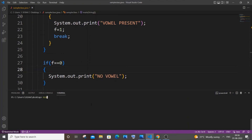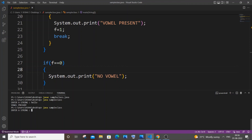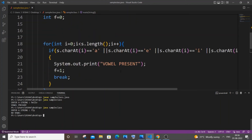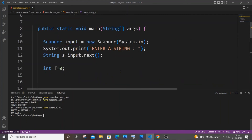Let me compile and run it. I'll go with 'hello' — yes, vowel is present. Now I'll go with 'fly' — and I'm getting 'no vowel'. It's really simple code. If you know any other better way of doing this, please comment it down. I hope you found this video useful. This is the MindSet Programming channel — I've done many videos on Java, C, C++, Python, Node.js, React.js, SQL queries, and 3D animation using Blender. Do check out the other videos, subscribe, and thanks for watching.